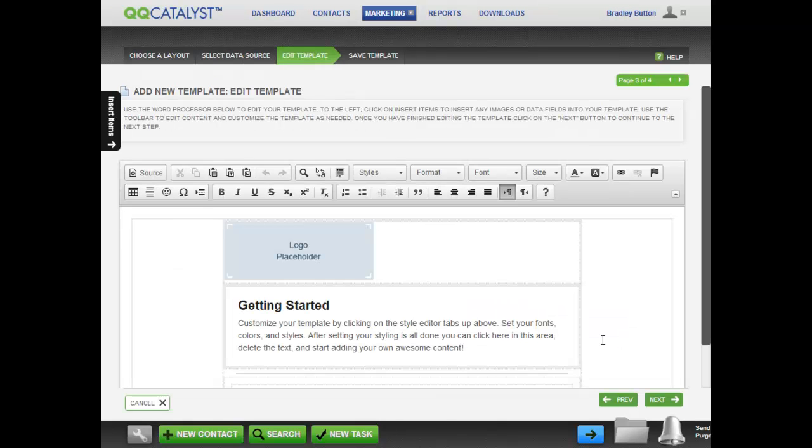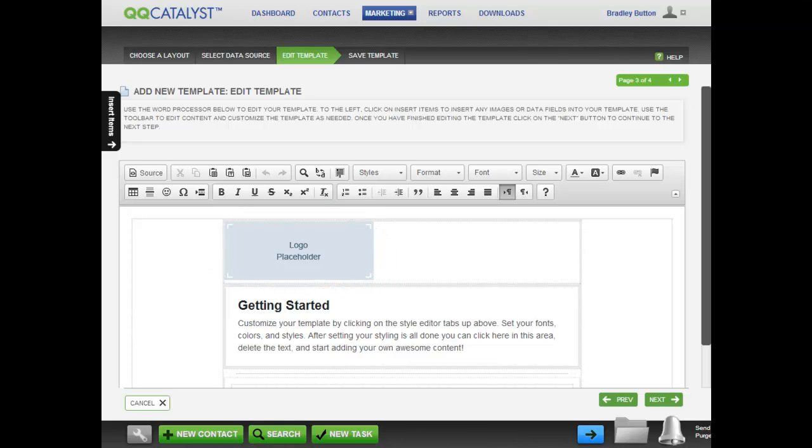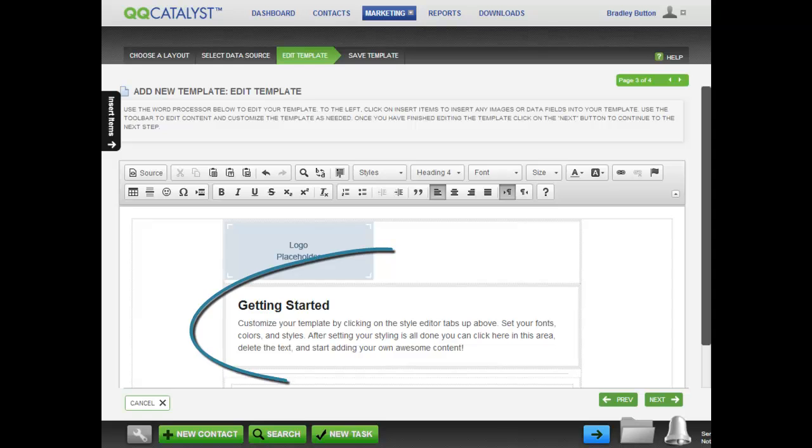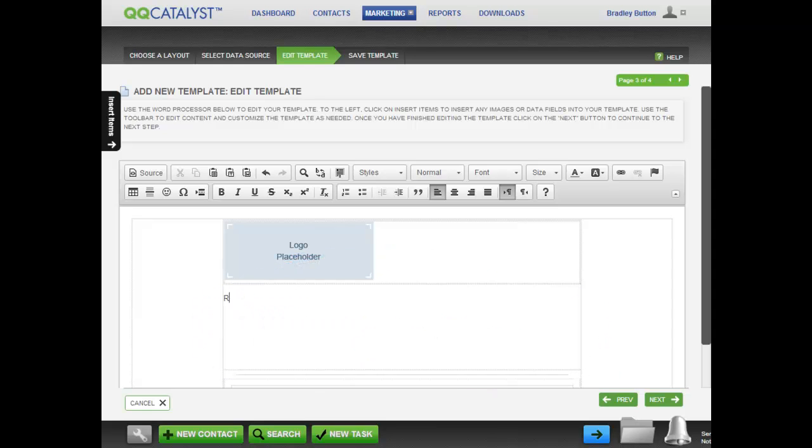This page is where you can edit the template. Notice that this template already has a placeholder for a logo. QQCatalyst will automatically load the logo from location preferences. You can start by adding the main body of text you need. Just click in this area and start typing the contents you want.